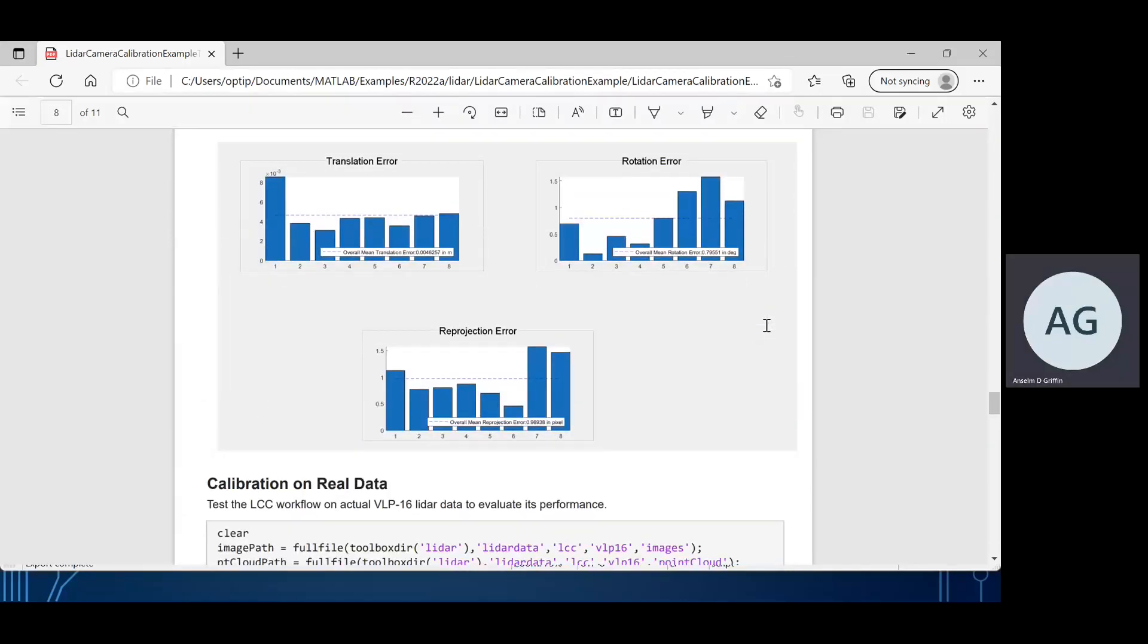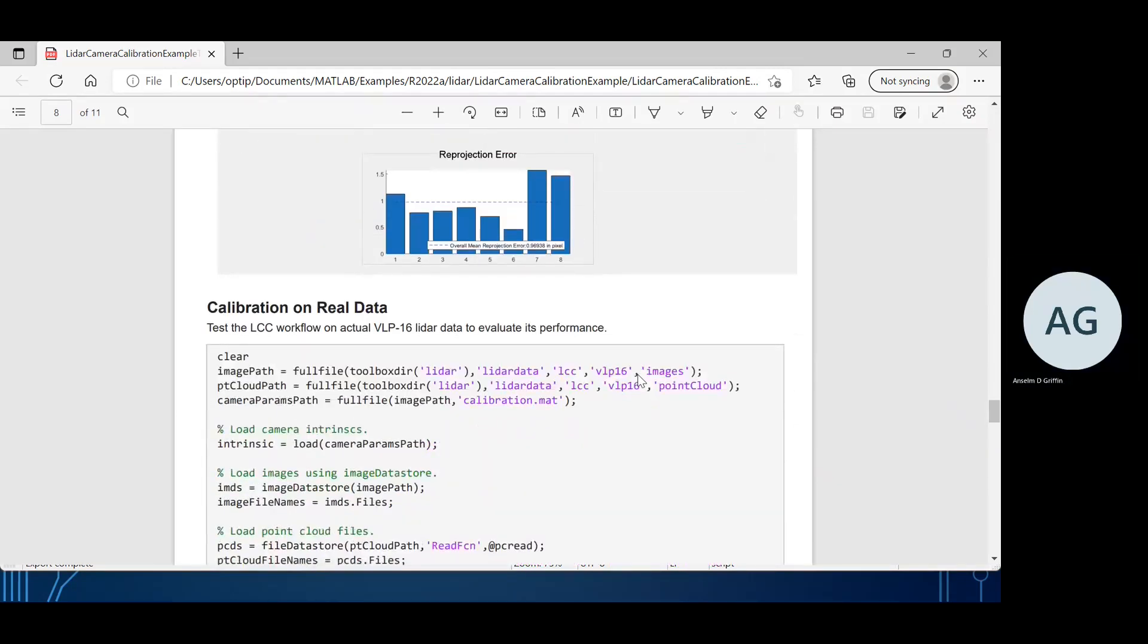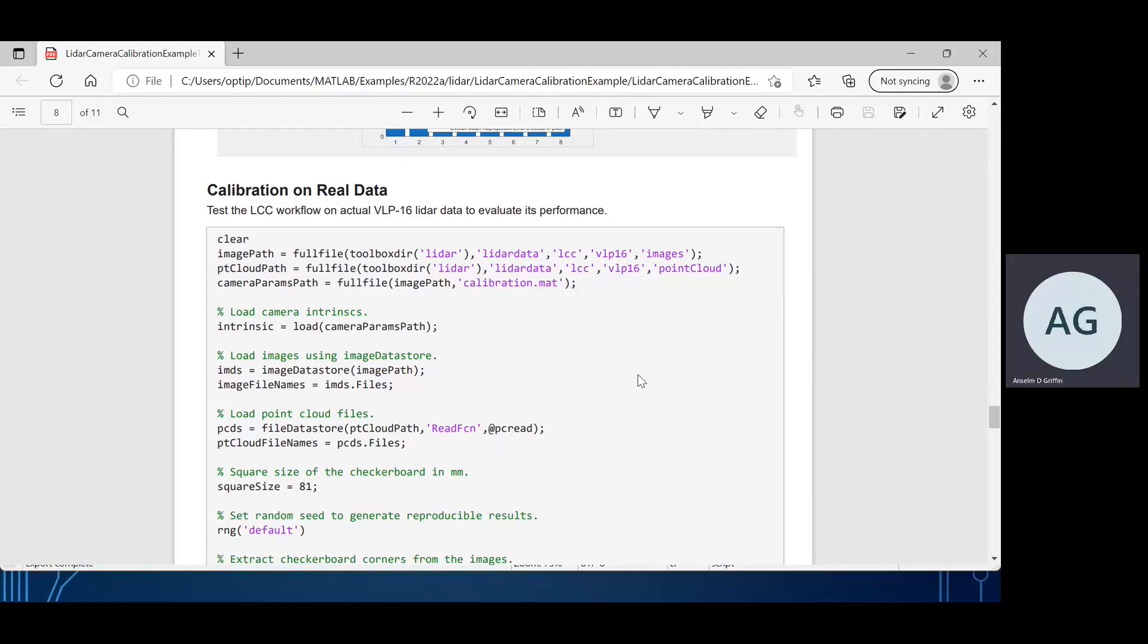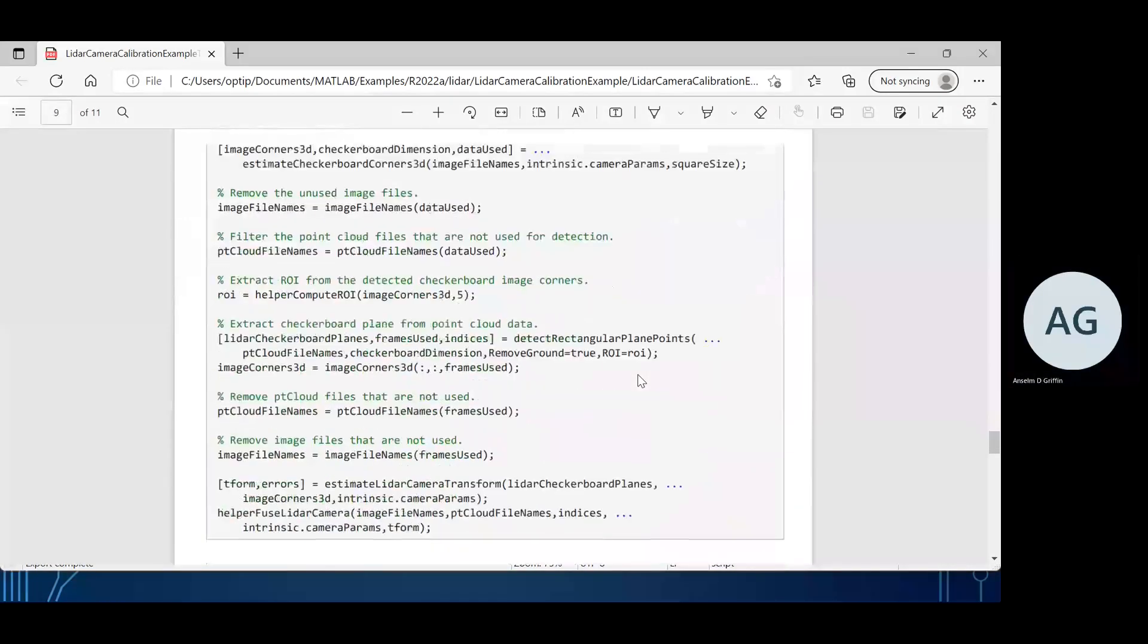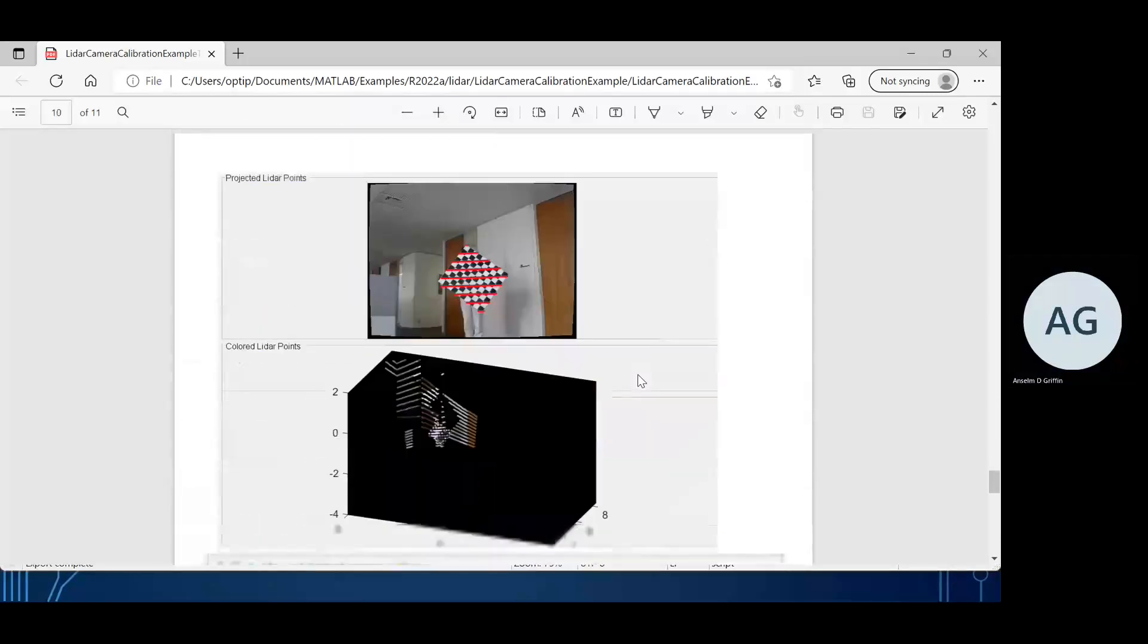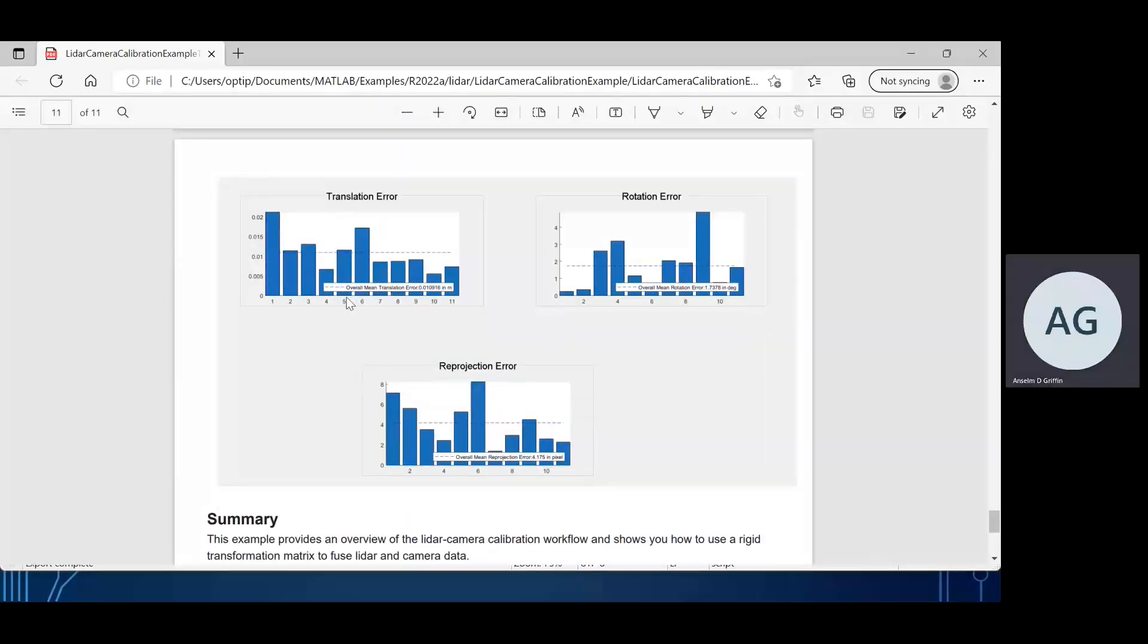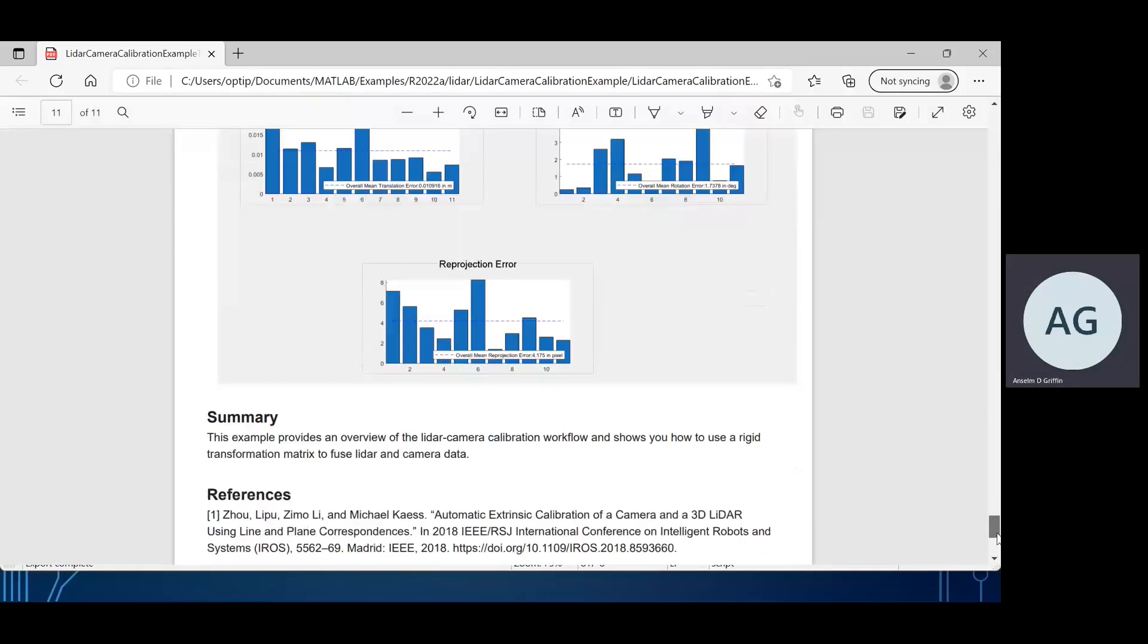There's the translation error, there is the projection error, and there is the rotation error, reprojection error. Then you could test the workflow on the 16-bit LiDAR data to evaluate its performance. There's the 11 points, there's the translation error, the rotation error, and the reprojection error.